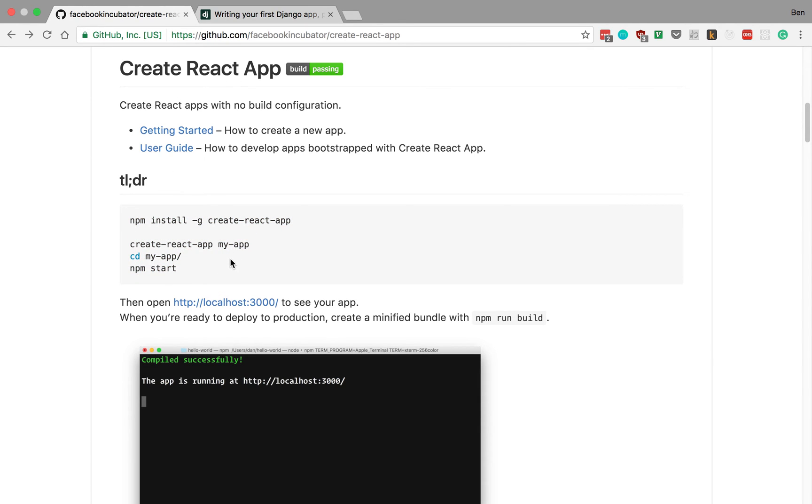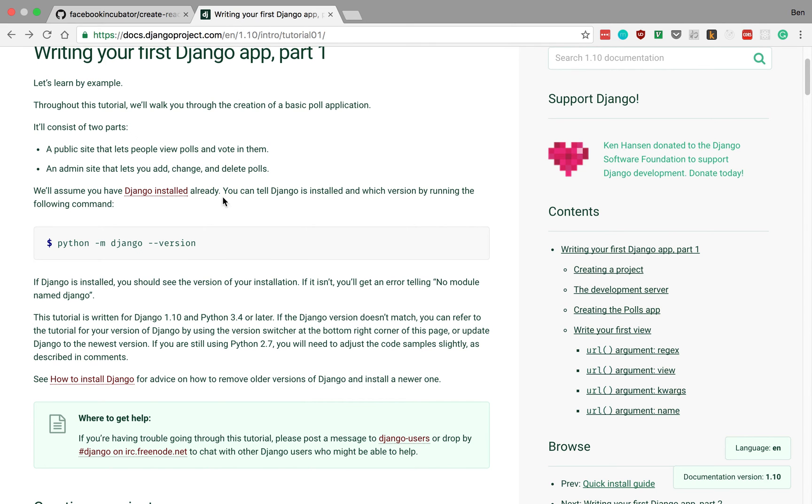So having an understanding of the command line really helps for doing different programming tasks like this. Just another example of that is if you wanted to do the Django tutorial. This is a Python web framework that's pretty popular.